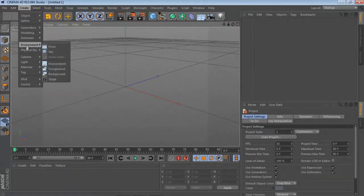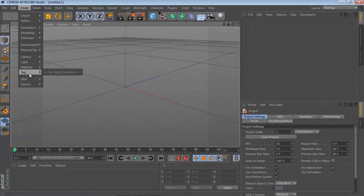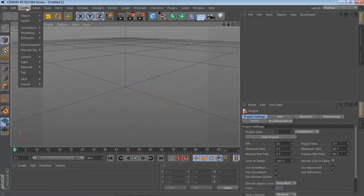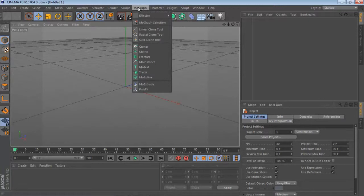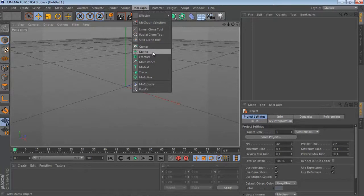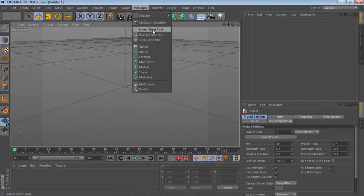After that, we have a very important menu here — MoGraph. This is a very powerful menu in Cinema 4D. It has so many features to model any object and modify objects through this menu. These are the major functions of the menu bar.